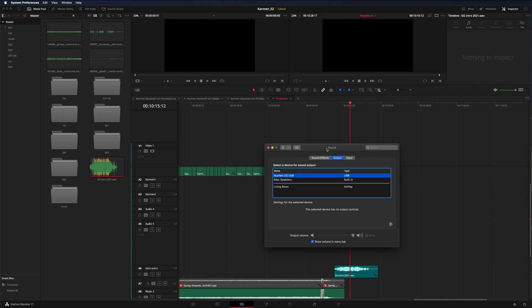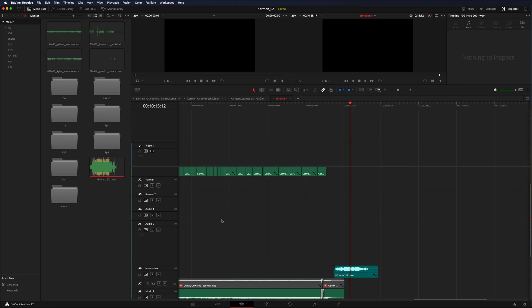If I go here and choose IMAX speakers, then Resolve is going to check what the system is using. So now when I come here and play - not that you will hear it, maybe it doesn't matter - but now the sound is playing out from the computer instead